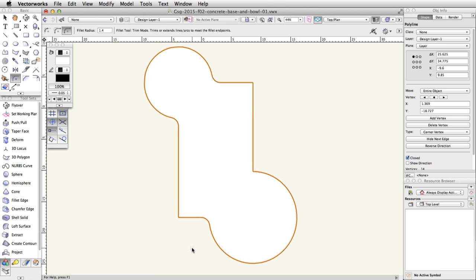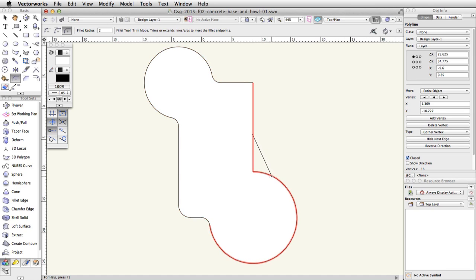Next, in the toolbar, change the Fillet radius to 2. Click once on the left vertical segment and once on the bottom horizontal segment to fillet the corner. Using the same Fillet radius, click once on the right vertical segment and then once on the bottom curved segment to fillet that corner. Finally, change the Fillet radius in the toolbar to 2.75. Click once on the top horizontal segment and then once on the right vertical segment to fillet the last corner.